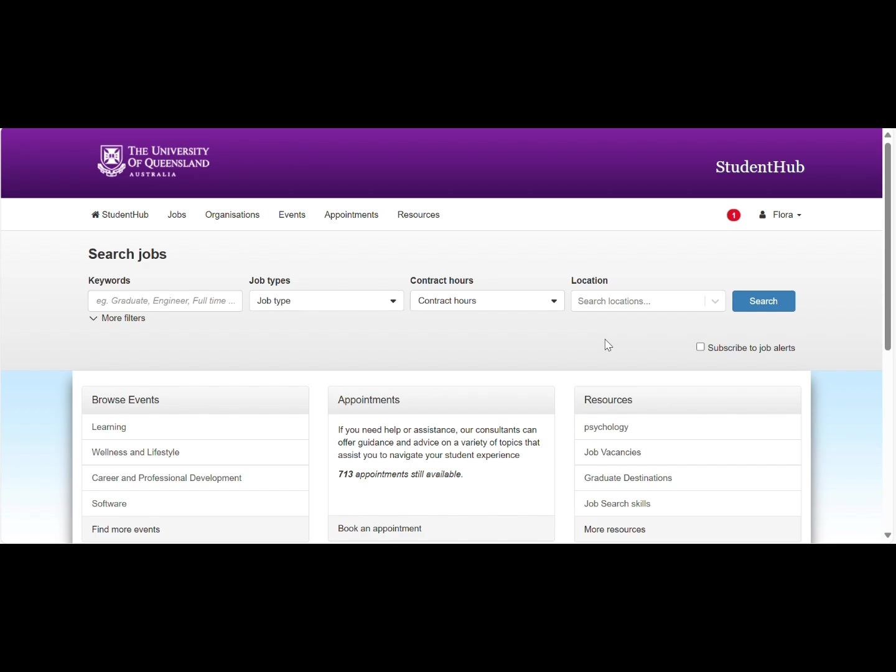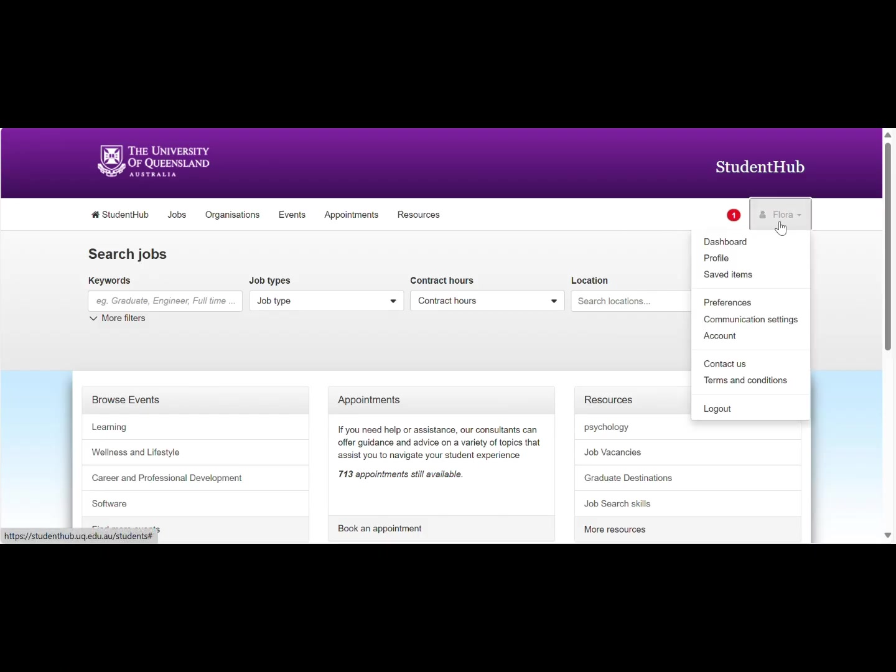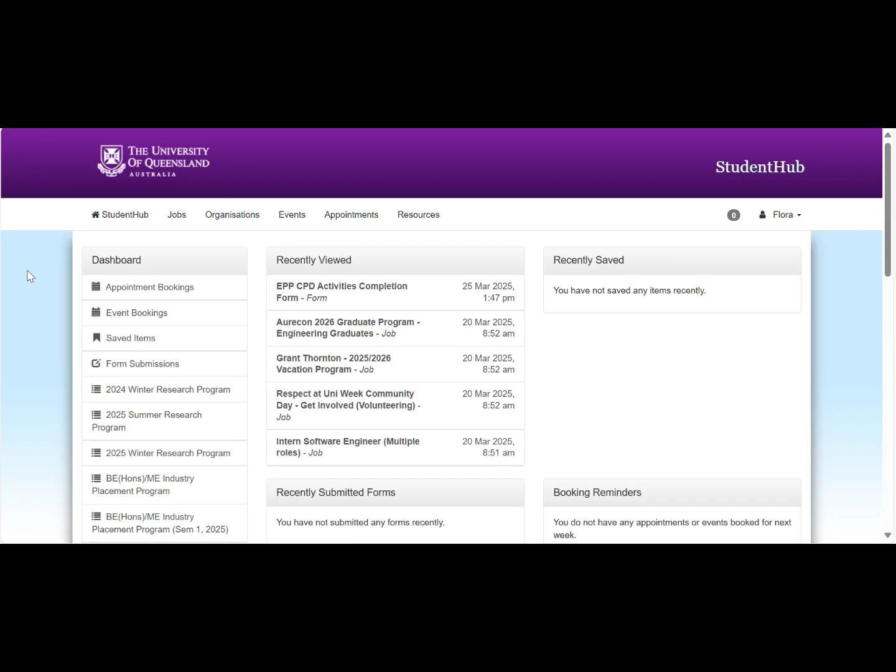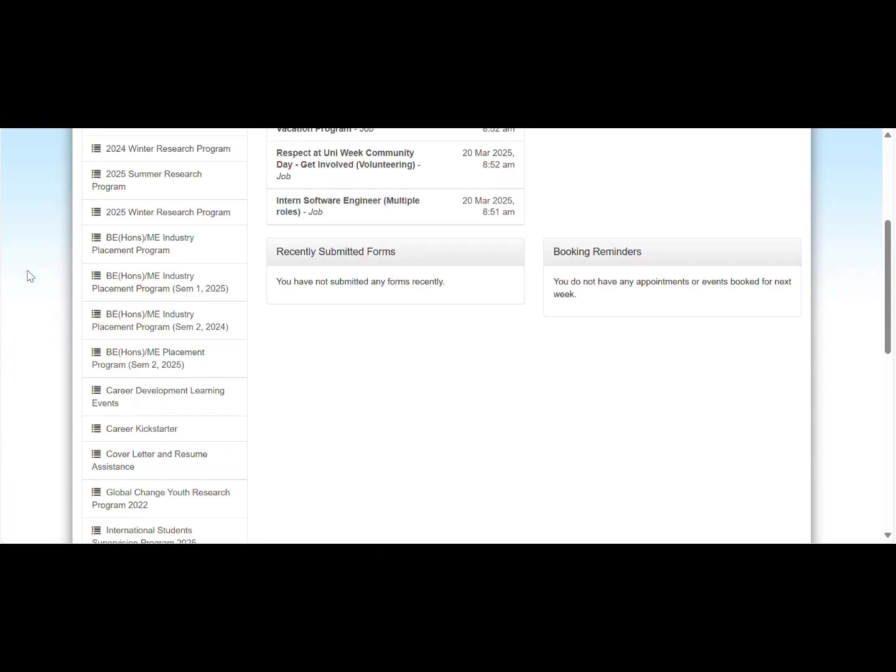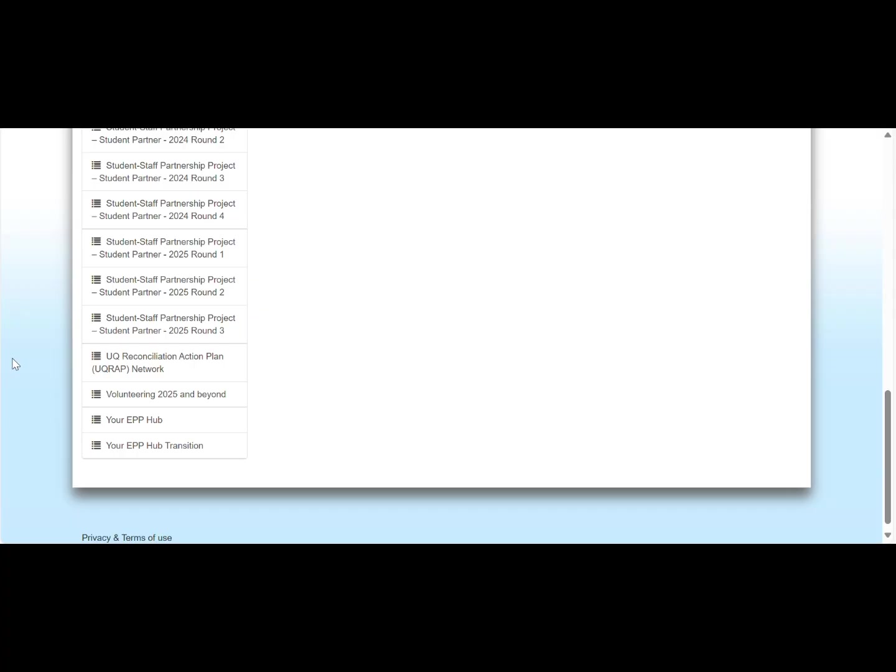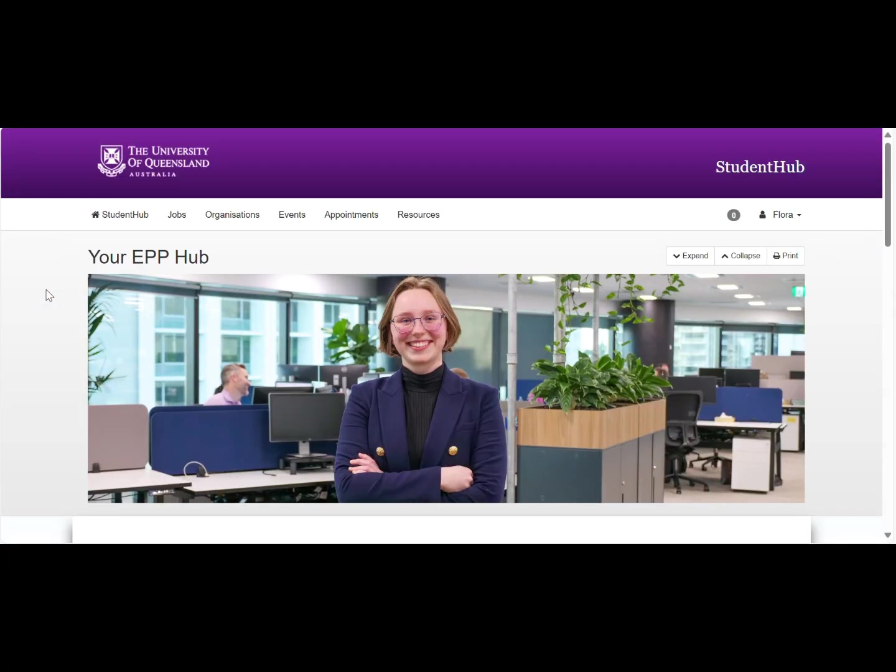In this video, I will give you an overview of your EPP hub and explain how you can meet your EPP requirement. You can access your EPP hub via Student Hub through your dashboard. If you click here and go to dashboard, you will be able to find your EPP hub just on this list here. You can also access your EPP hub via the EPP website.